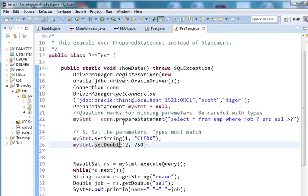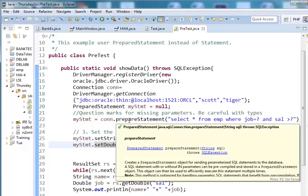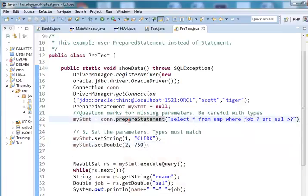So the prepared statement is much easier, more professional, cleaner way to do complicated SQL statements.